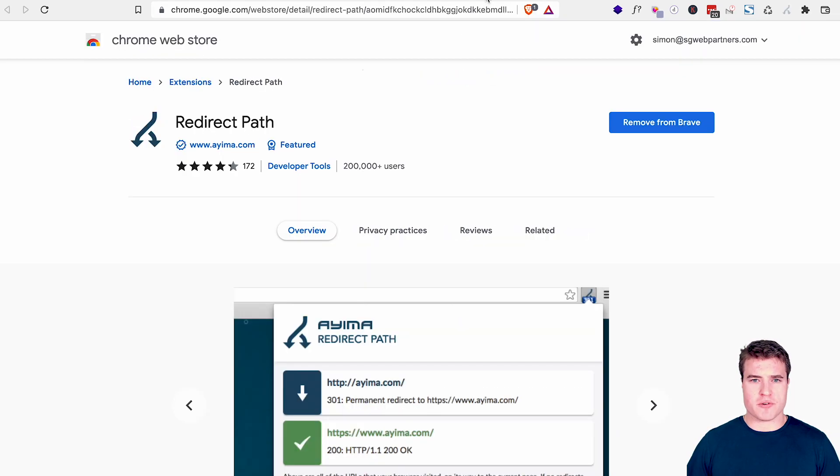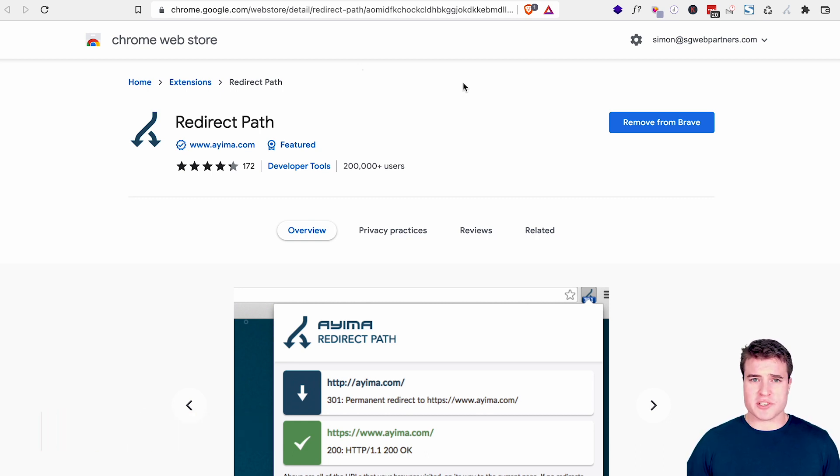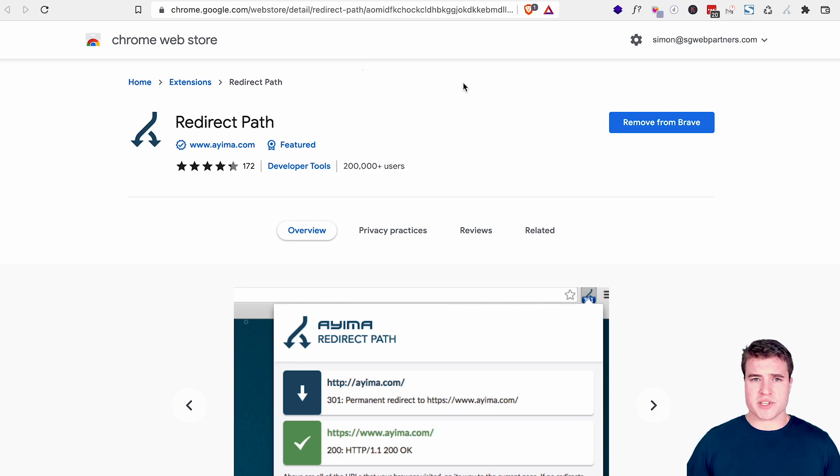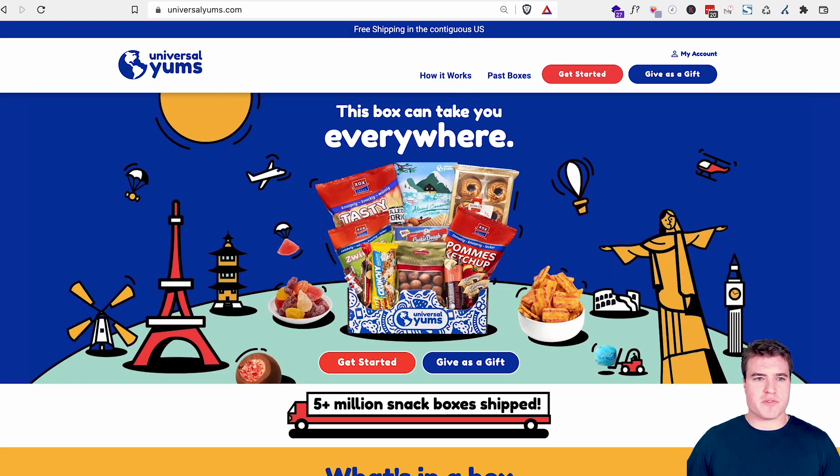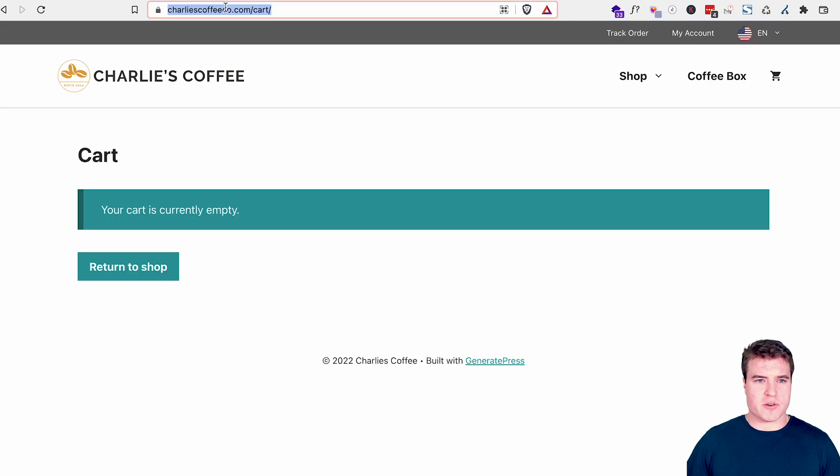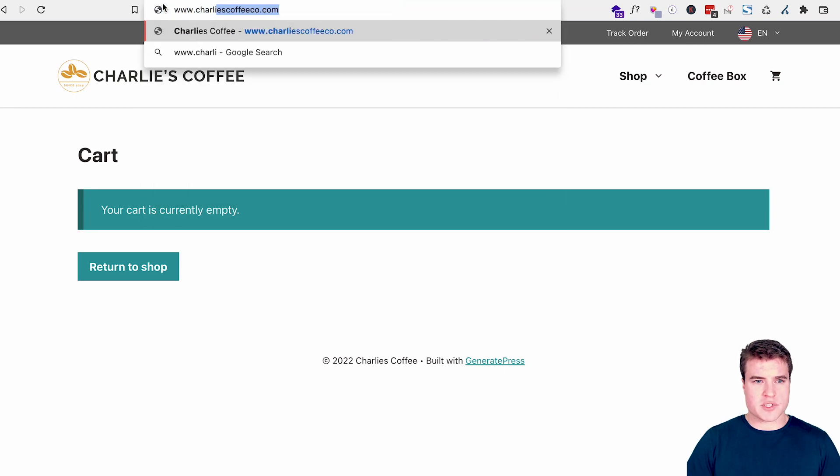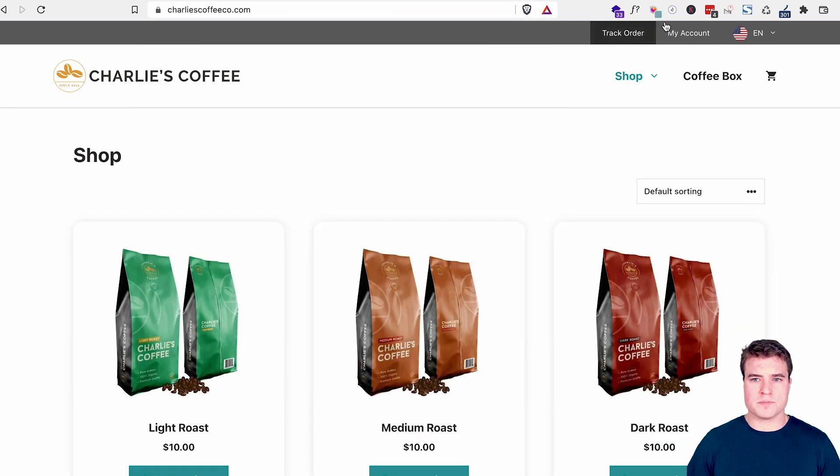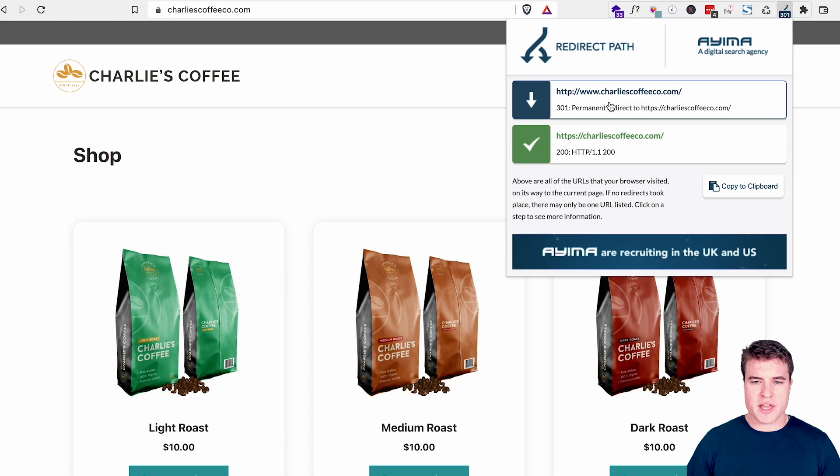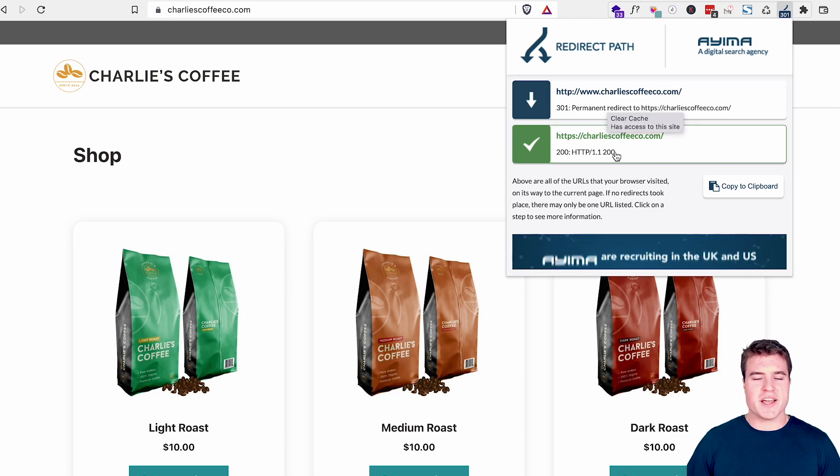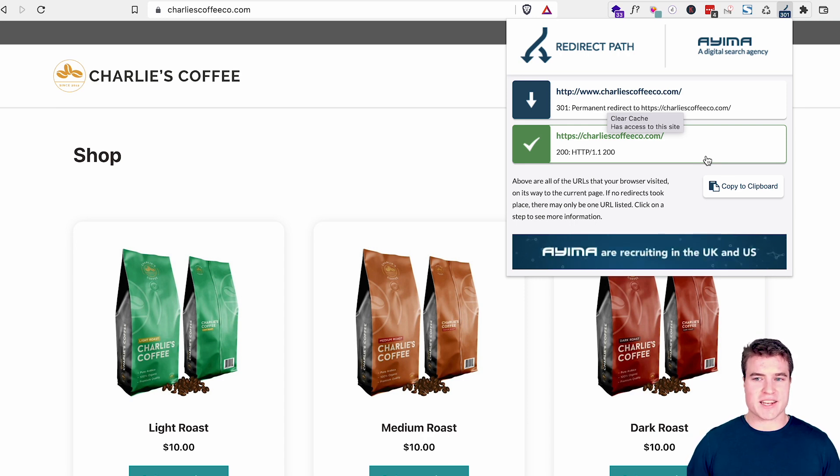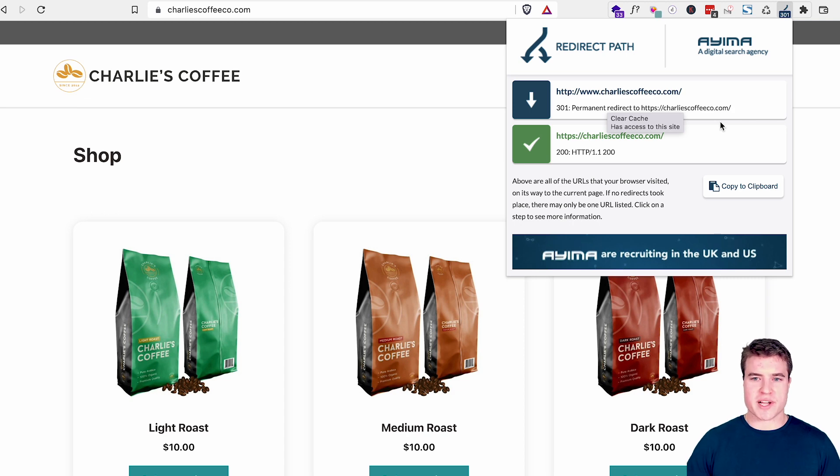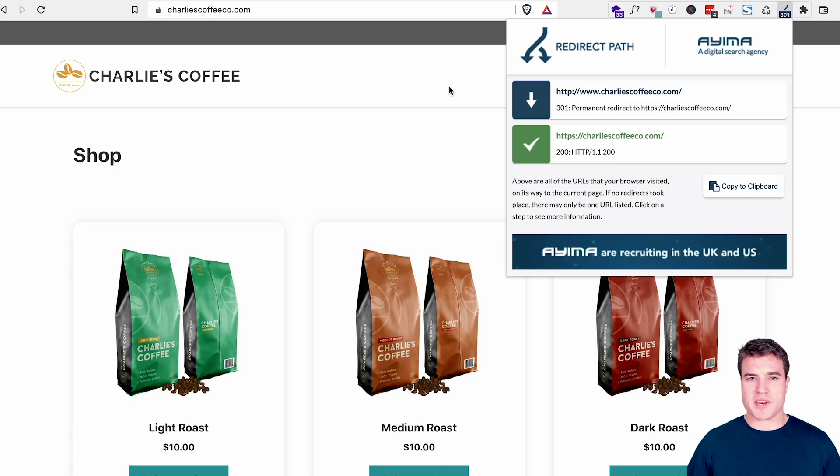The next one I want to go over is called redirect path. So redirect path is helpful if you just launched a new site, or you're trying to figure out how the site is redirecting, especially for www or non www domains. So, for example, I could go to, this is not www, but let's say I just type in W Charlie's Coffee Co. So I can click this redirect path. And I can see that I went from the www version to the non www version, which is the primary domain that I set. So this all looks good. But you can also see like redirect chains if something is off. So that is called redirect path, and I recommend it.